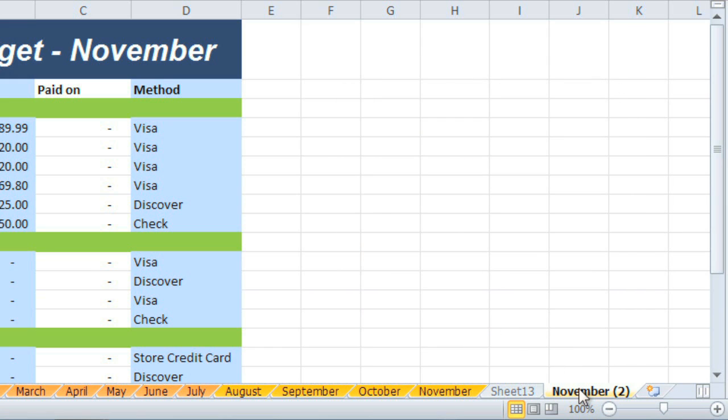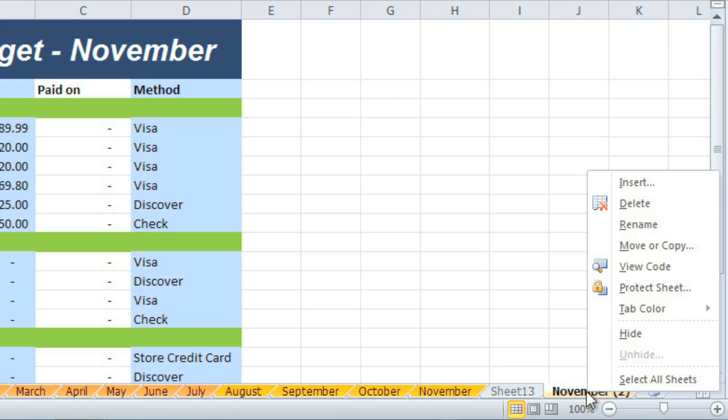and your copy appears with the same name as the original, plus a version number. Remember, this is the worksheet I needed for the month of December, so I'm going to go ahead and rename it by right-clicking the tab, and then choosing Rename.